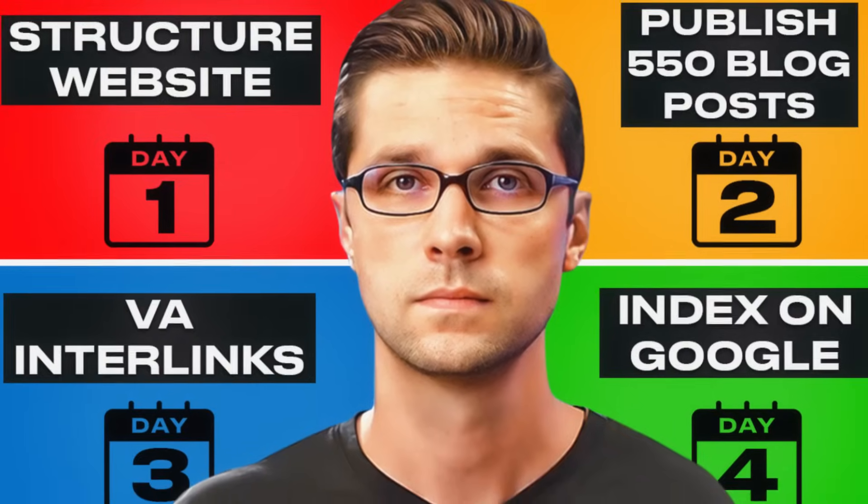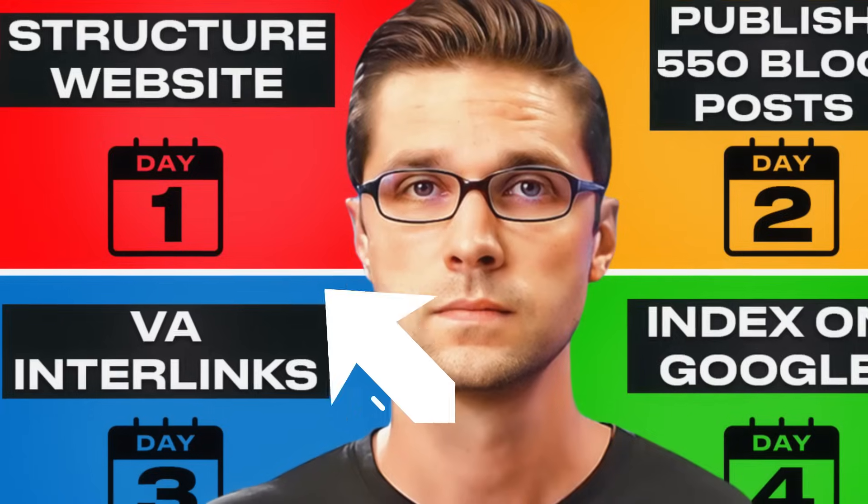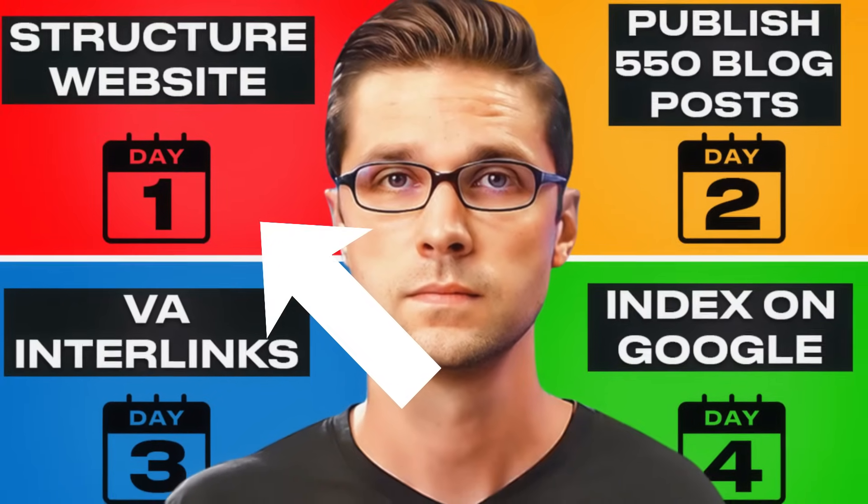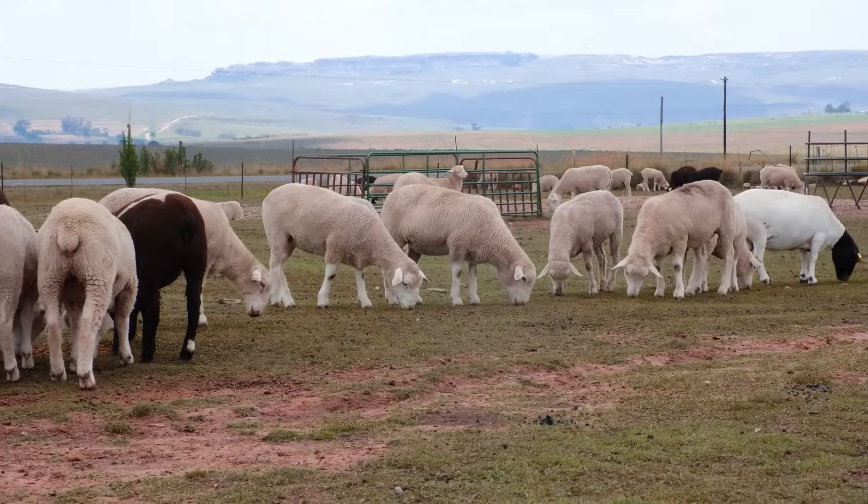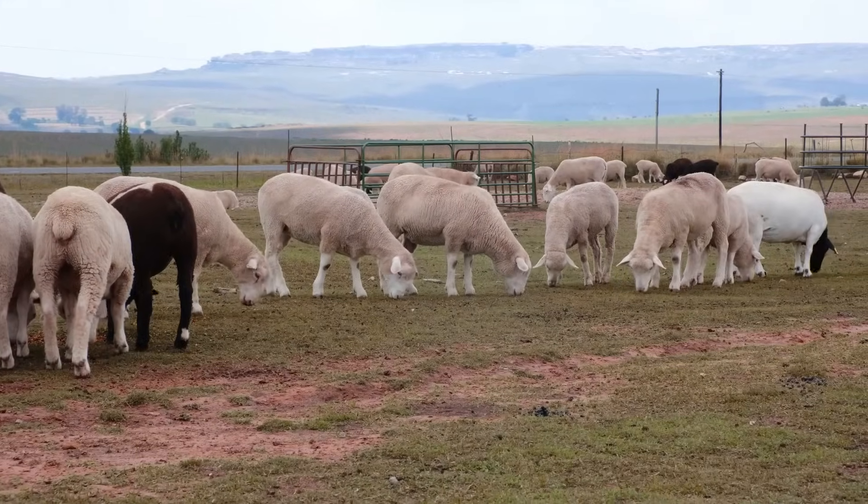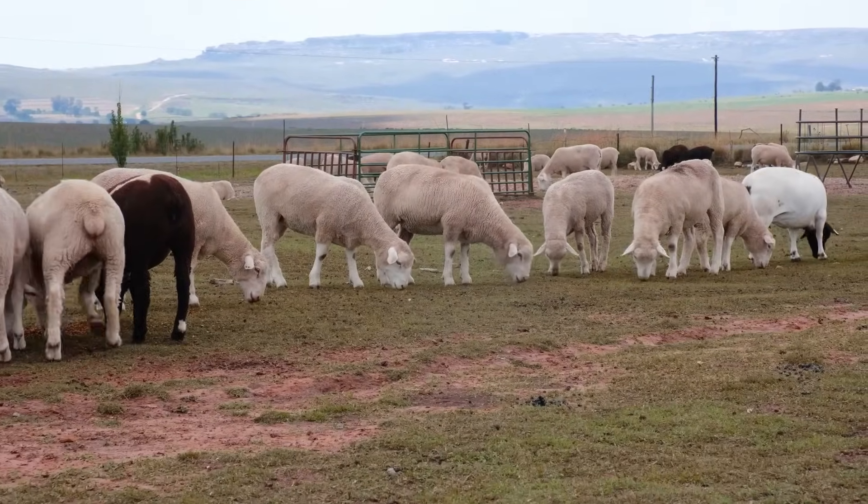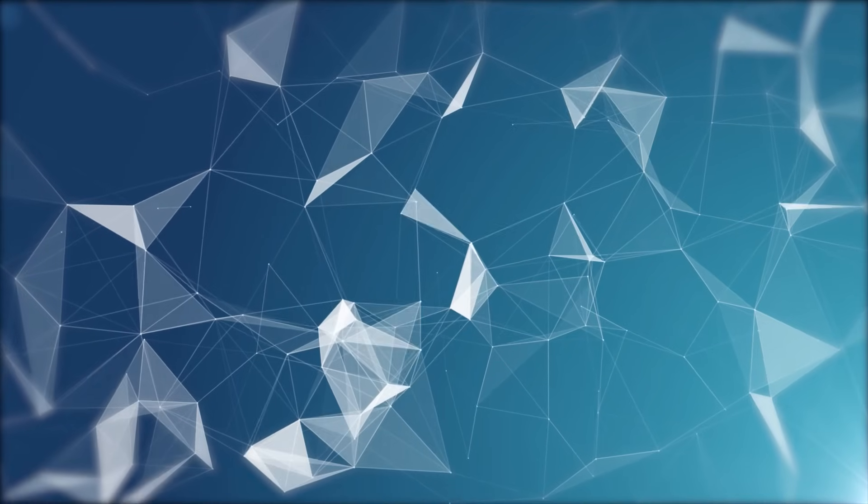Now, this picture is very important. Of course, it's the thumbnail for this video. But look at day one. Structure website. This matters so much. I encourage you to pretend you have a herd of sheep, right? And demand of the sheep to eat the grass together. Conquer a sub niche within your niche one at a time. And you tie them together.